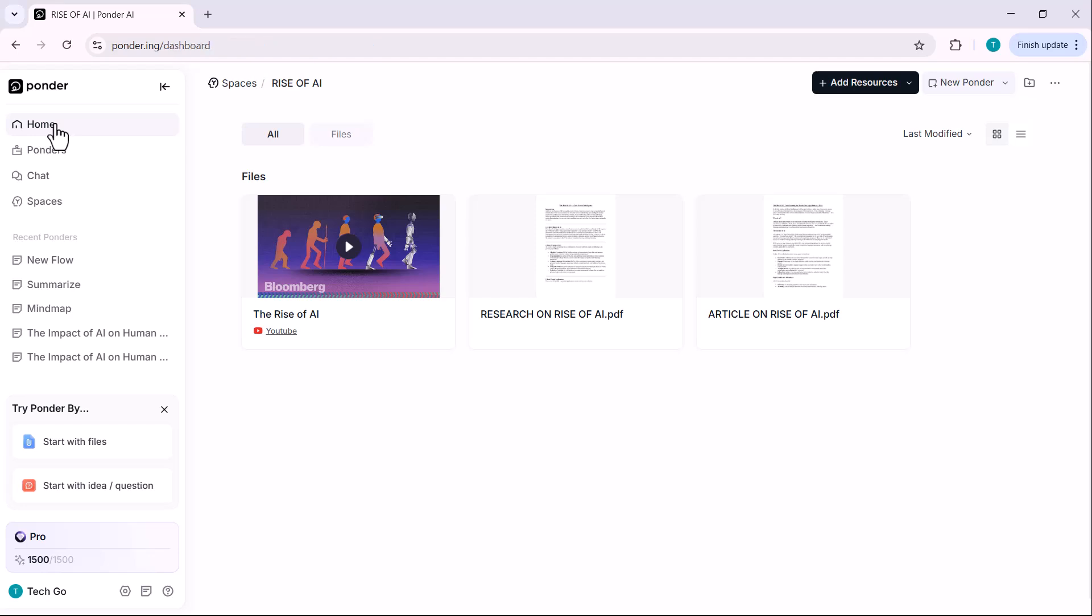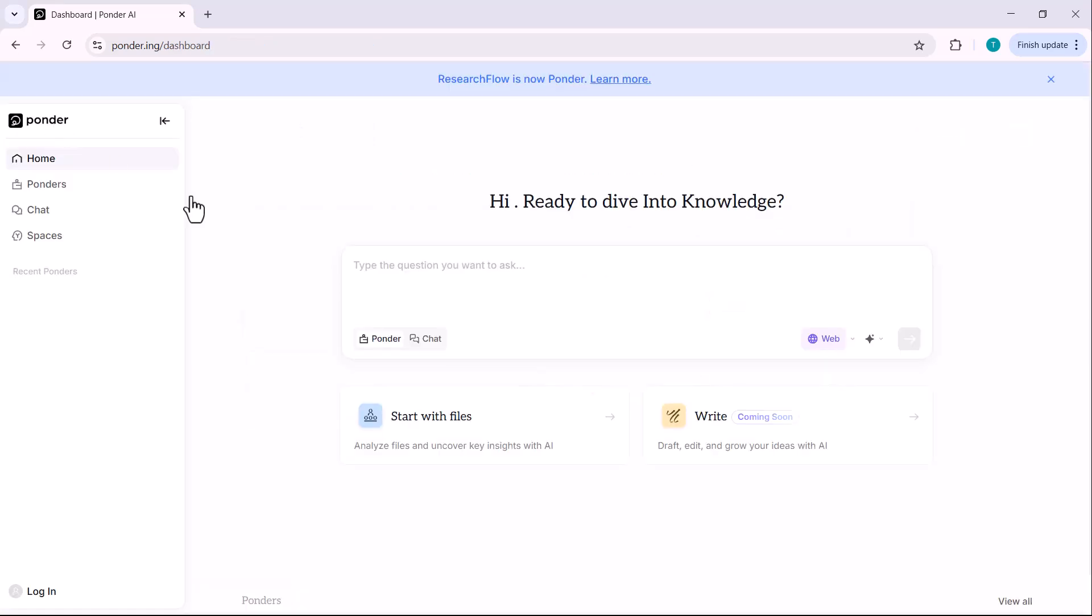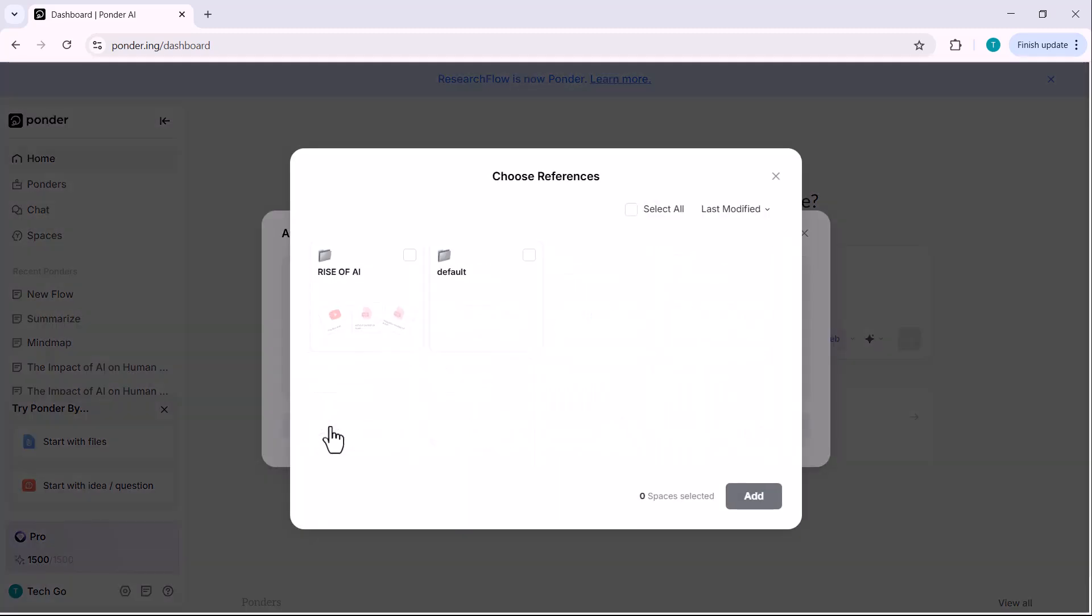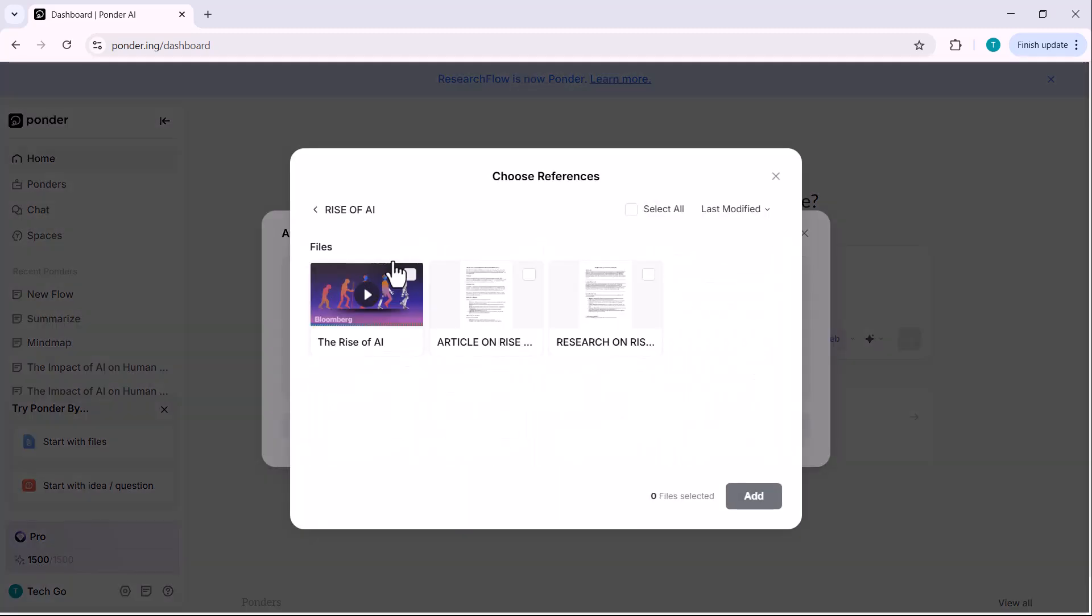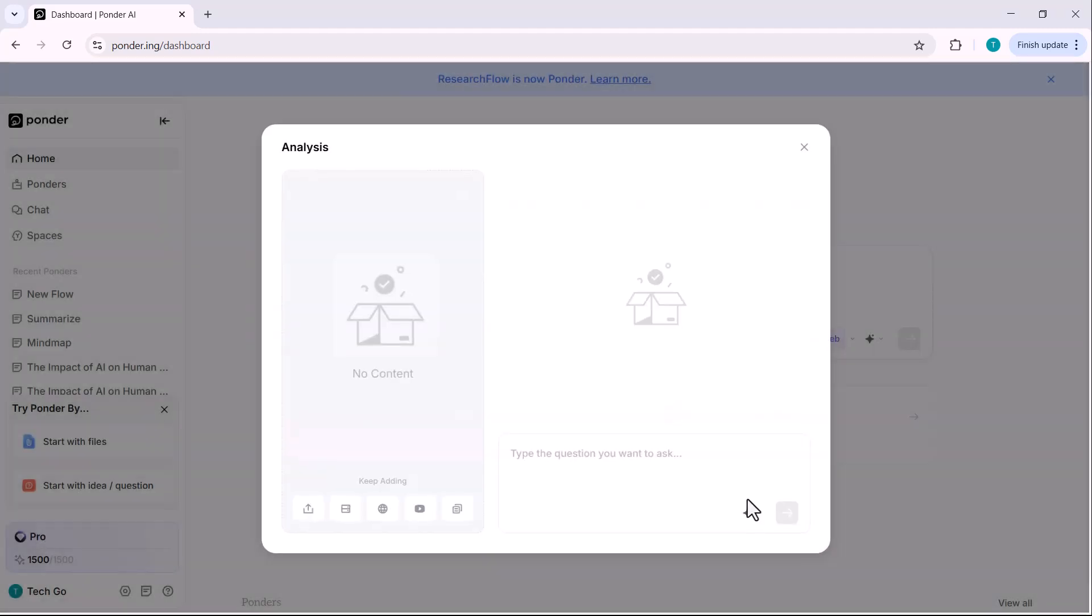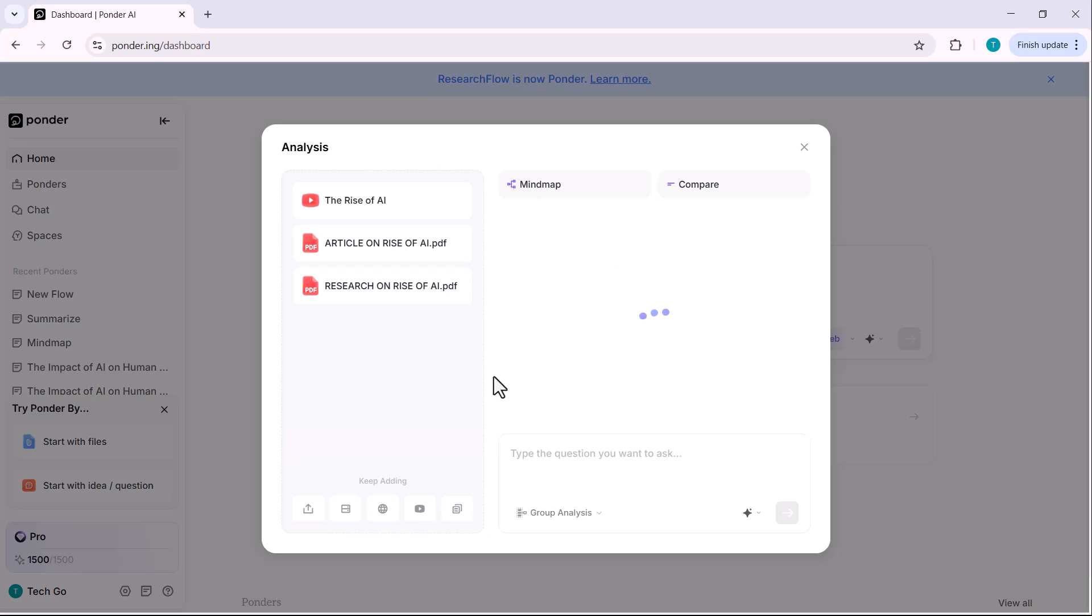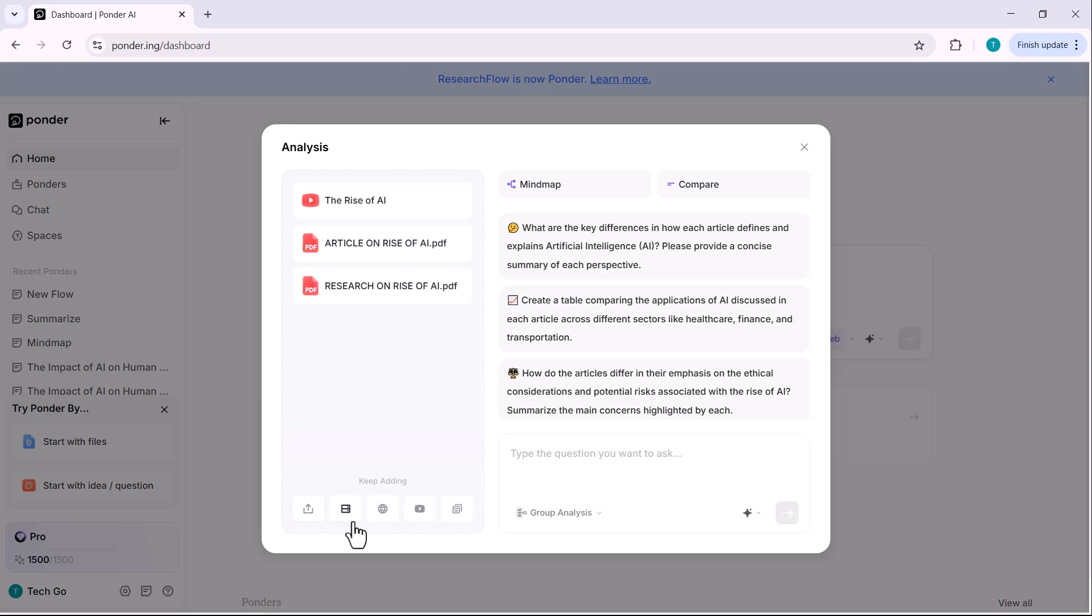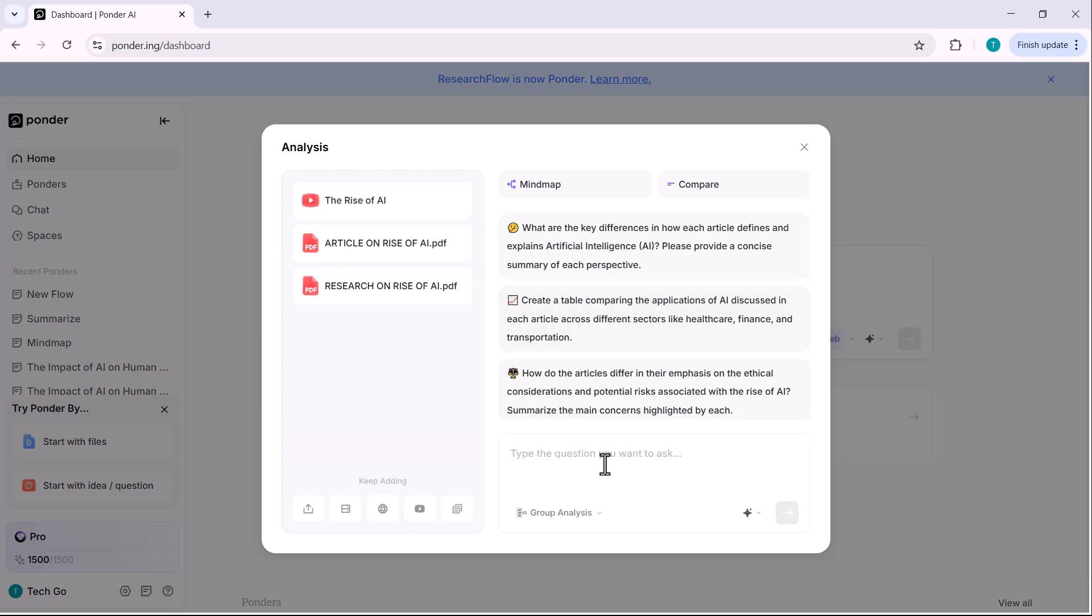Now let's go back to the homepage and click on start with files. I'll click on space file. Select the one we just created, Rise of Artificial Intelligence and click add. Here, you'll see all the resources we've added into this space. Below that, you also have the option to add more files at any time. Now here's the interesting part. You'll see some pre-made AI prompts to ask questions based on the content of your space or you can even ask your own questions directly.